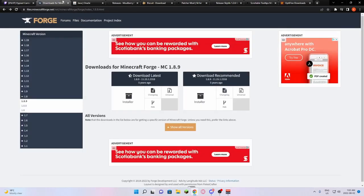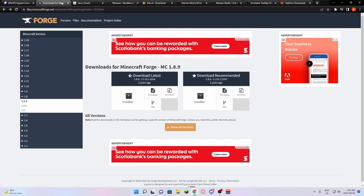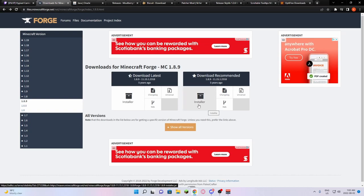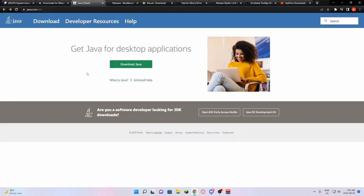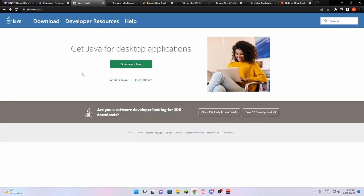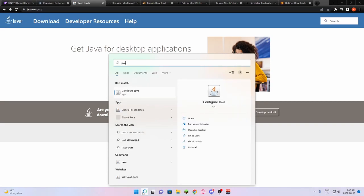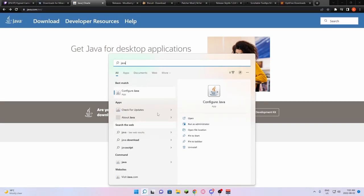First, we're going to need to download Forge. All the links will be in the description of this video. Before you download the installer, make sure you have Java on your computer. How you can check is if you just search up Java, there should be configured Java.